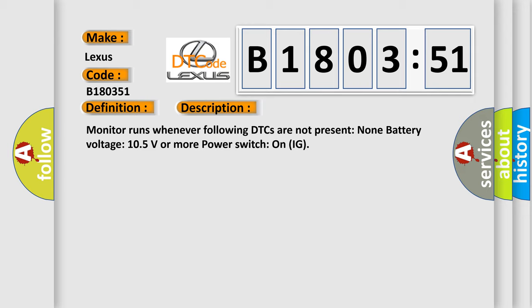Monitor runs whenever following DTCs are not present: None. Battery voltage 10.5 volts or more power. Switch on IG.